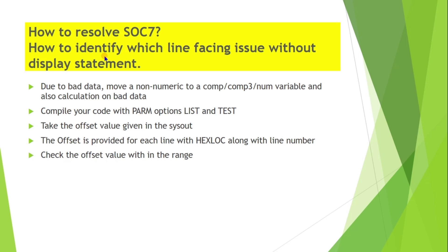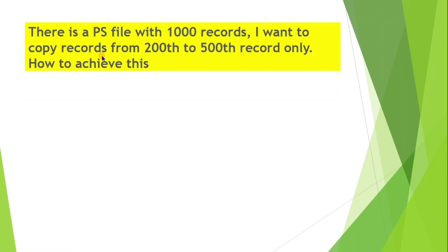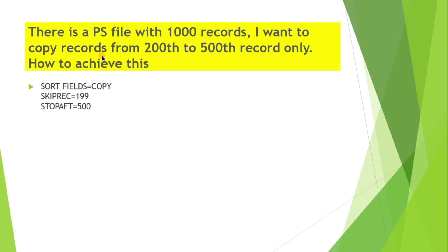There is a PS file with 1000 records. I want to copy records from 200 to 500 record only. How to achieve this? This can be achieved by using sort code. SORT FIELDS=COPY, SKIPREC from 199 and STOPAFT 500. So it will be copied between these.